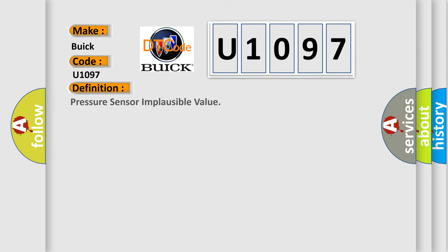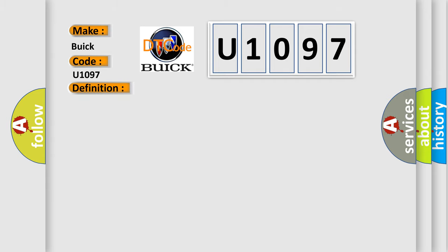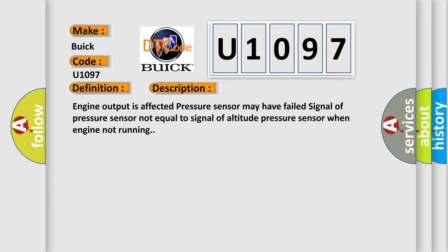The basic definition is: Pressure sensor implausible value. And now this is a short description of this DTC code.